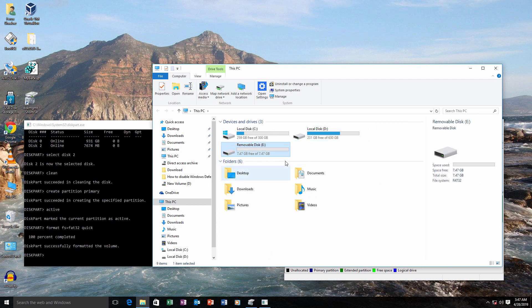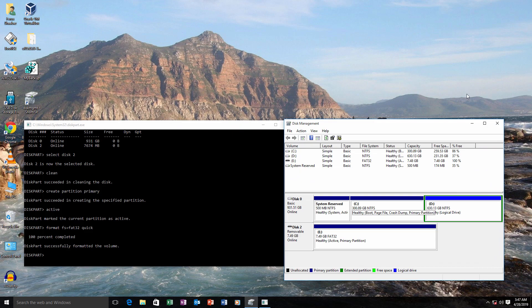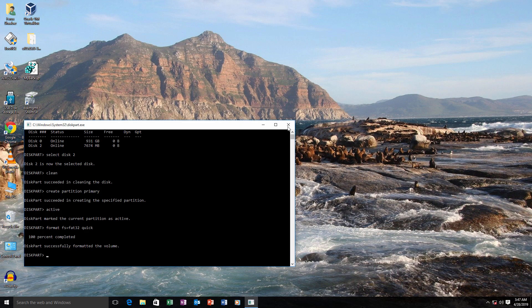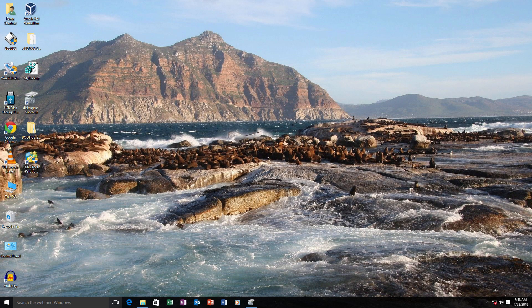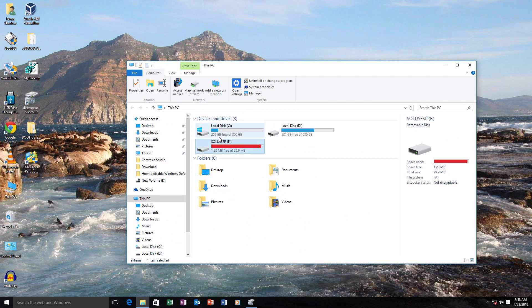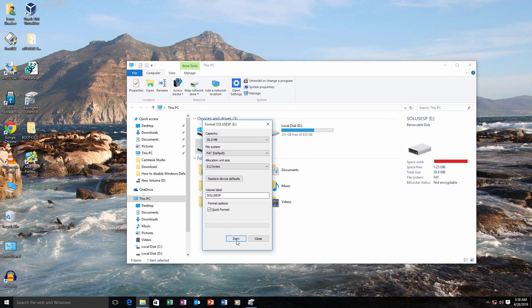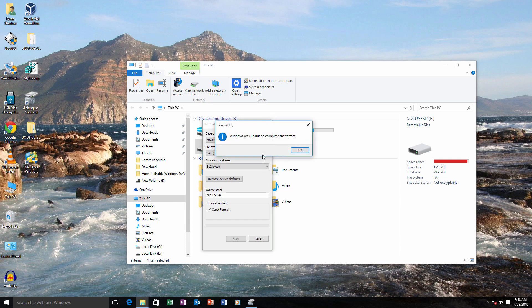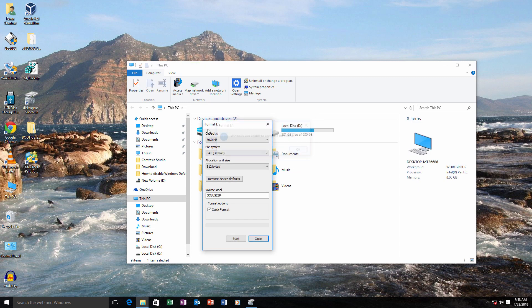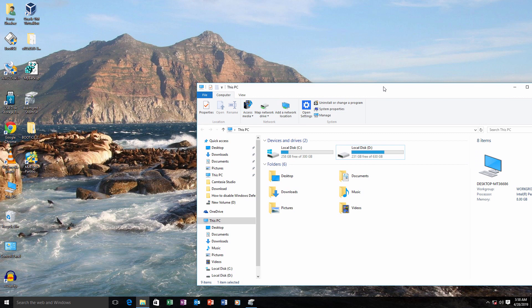As you can see I have the USB with the same issue — I'm unable to format it. So in Method 2 we are going to use a software called Boot Eyes. I'll leave a link for this in the description box below.